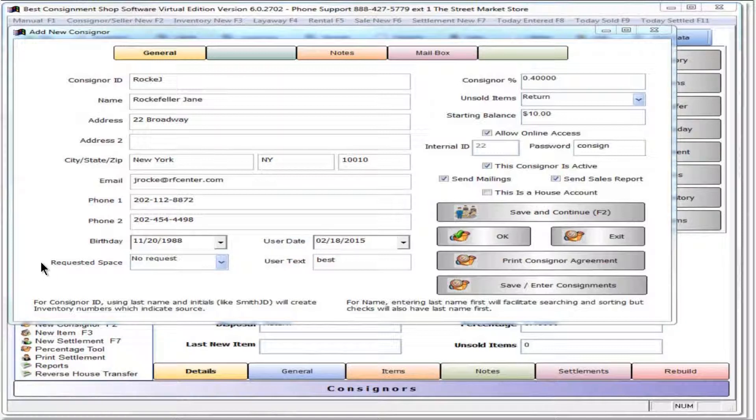Requested space refers to a booth the consigner or vendor is waiting to rent, which is a feature of VCSS Diamond or Virtual.